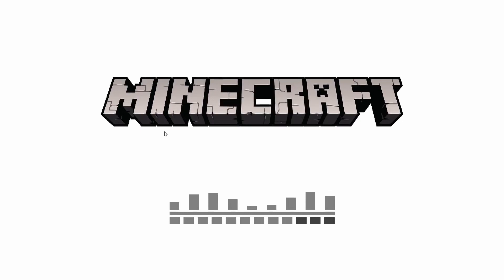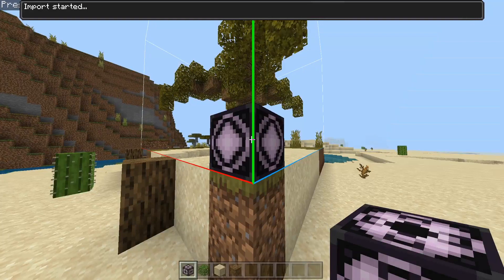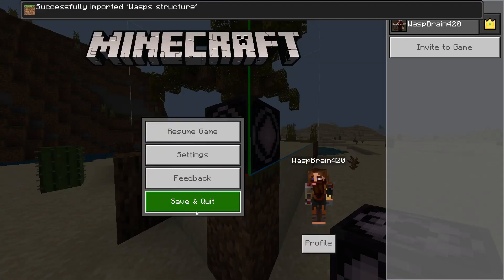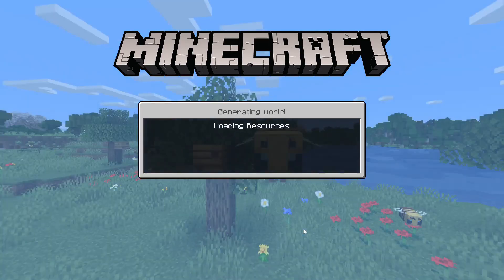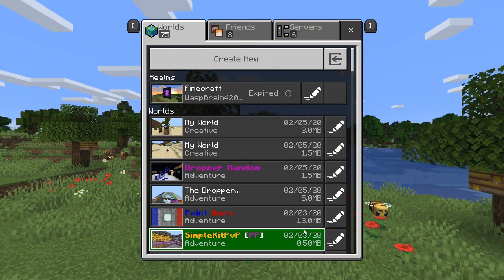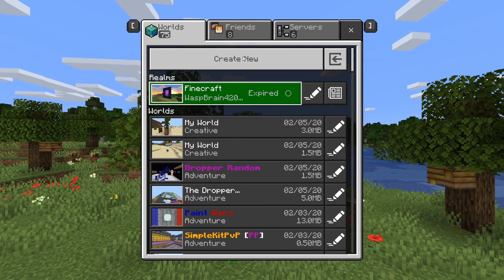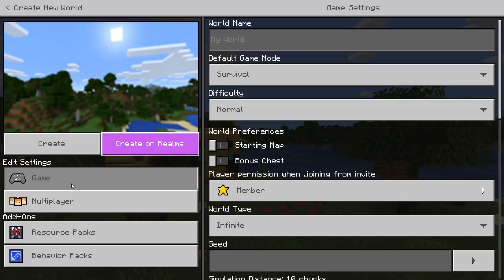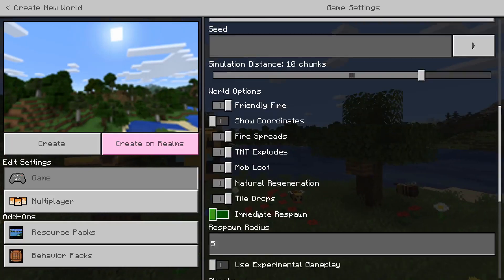This will allow Minecraft — yes I'm sure — to recognize the file. Double-click this and it should start the import. We can leave this world — 'Successfully imported Wasp Structure'. We'll leave this world. We've now got a behavior pack ready to apply to any world with our structure in it.